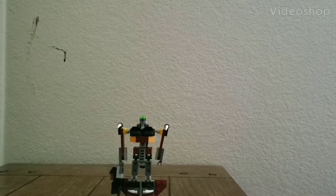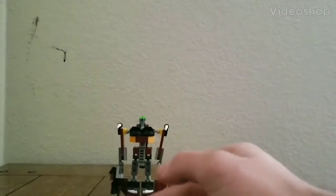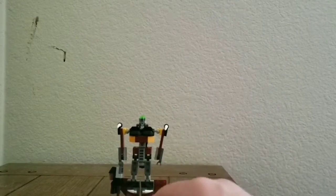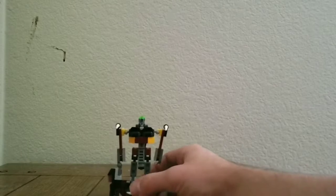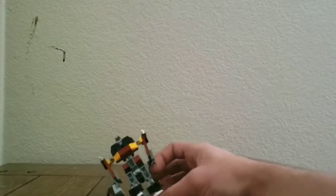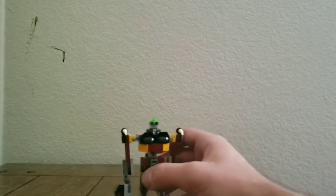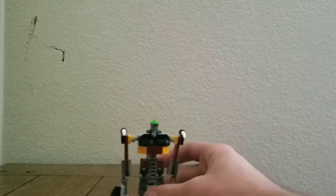Hello YouTube, today I will be reviewing my Lego Transformer Decepticon Scavenge. Here we have the figure in his robot mode.